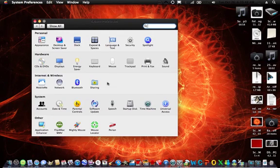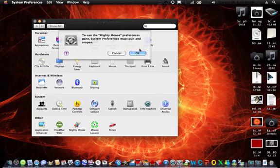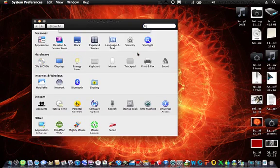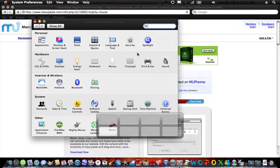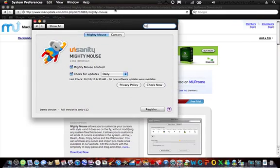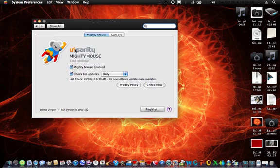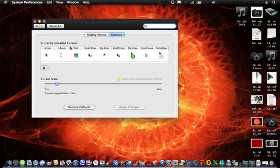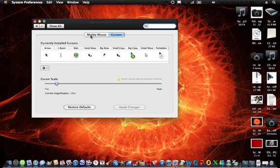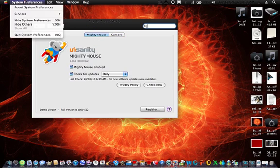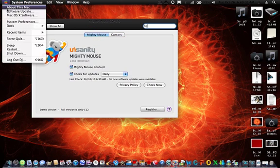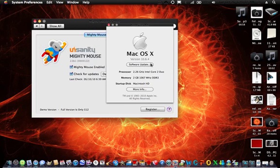Today I'm going to be showing you how to get Mighty Mouse. Mighty Mouse can customize your cursors on Snow Leopard.